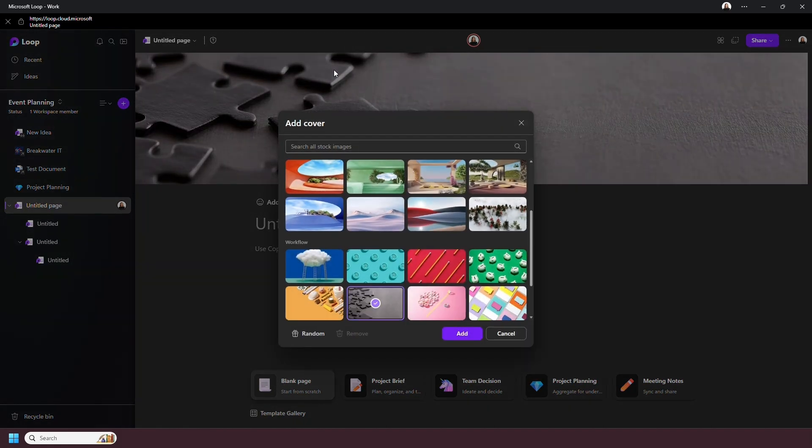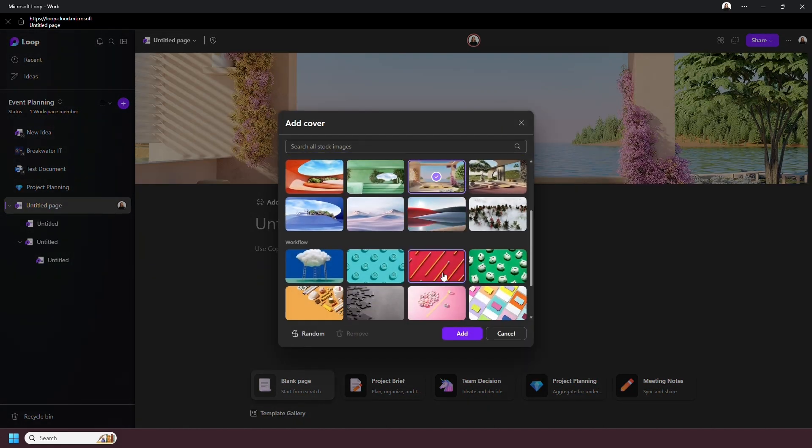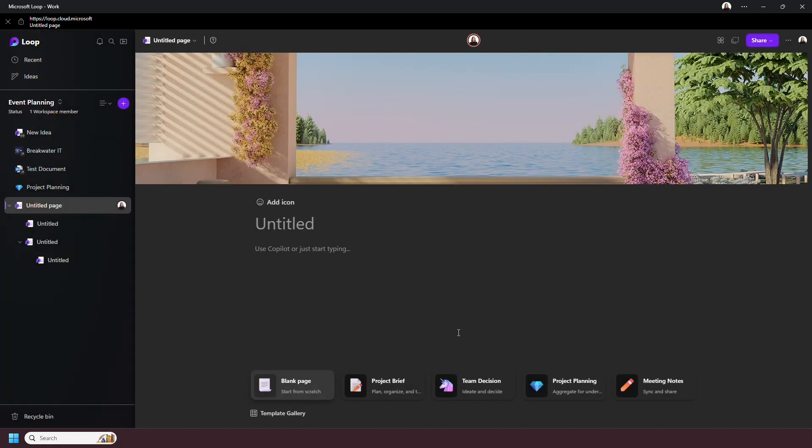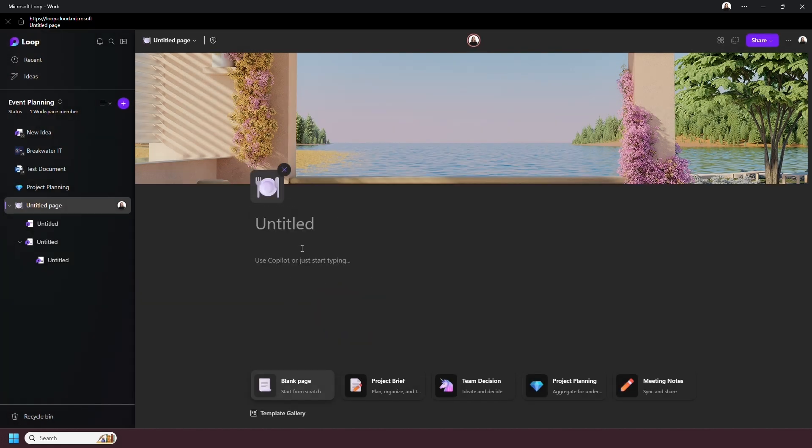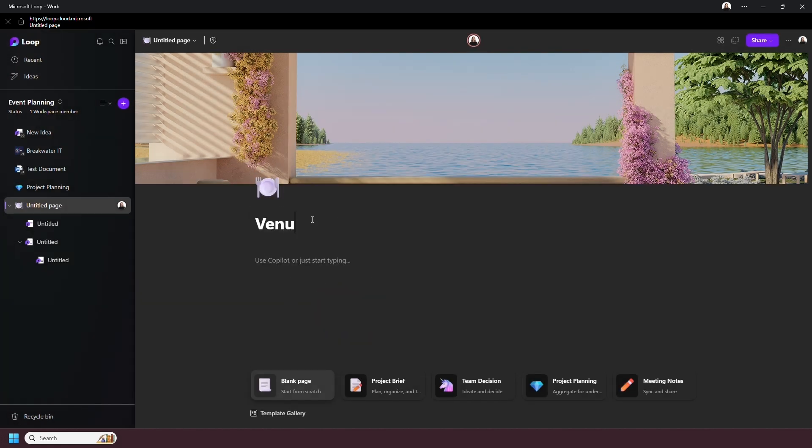So starting at the top, you can add a cover image and an icon emoji. These can be different for each page you create. You can also give it a title.